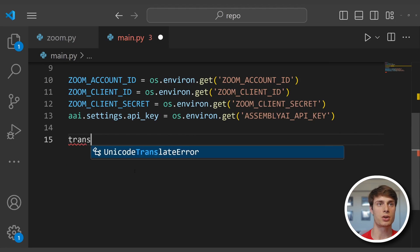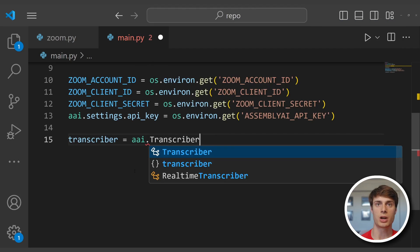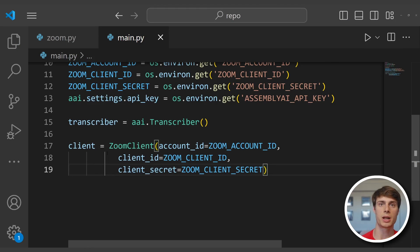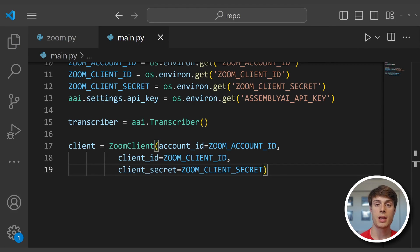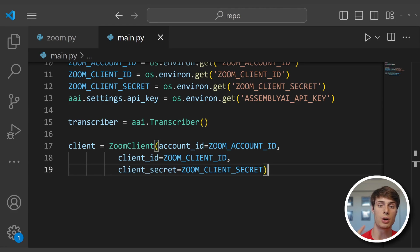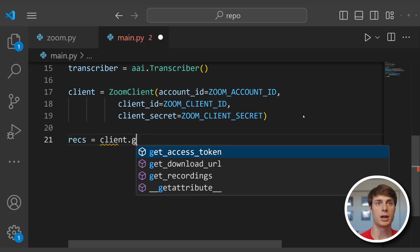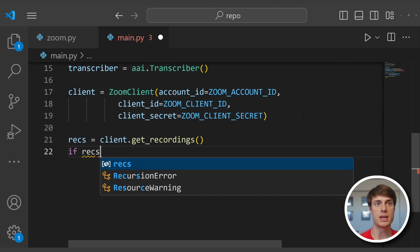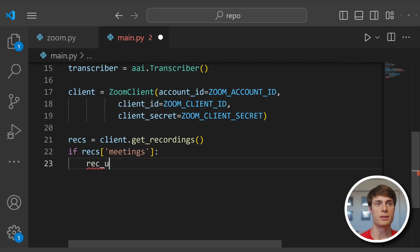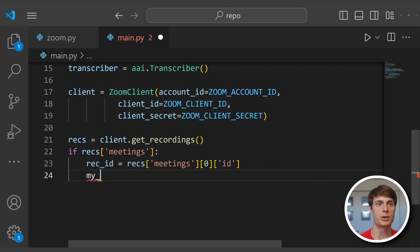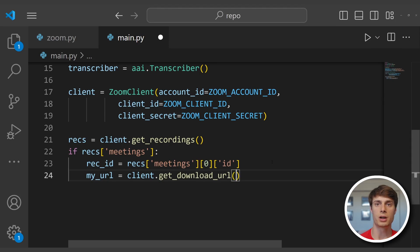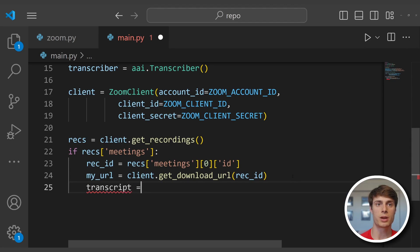Instantiate a transcriber as an aai.Transcriber object, then instantiate a ZoomClient passing in our credentials. Now we'll fetch all of our recordings and get the download URL of the first one — this is just for simplicity, but feel free to add logic to transcribe all or select specific files. If you plan on transcribing all your files, check out our video on batch transcription to learn how to do this more quickly using webhooks. Get our recordings with client.get_recordings, then get the recording ID of the first meeting, and get our download URL using client.get_download_url with that recording ID.